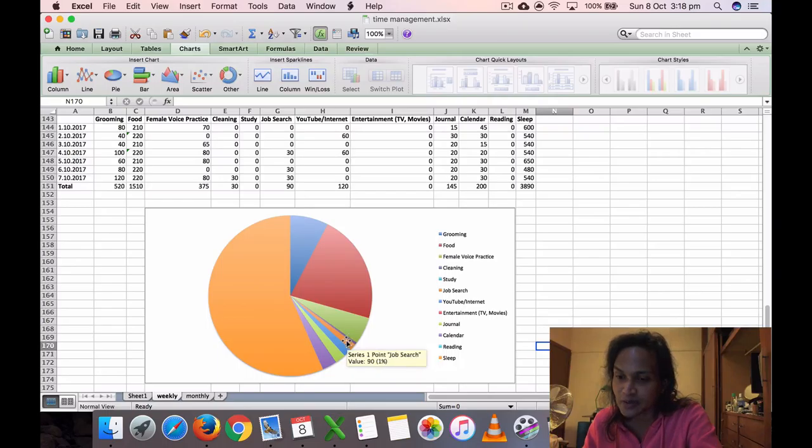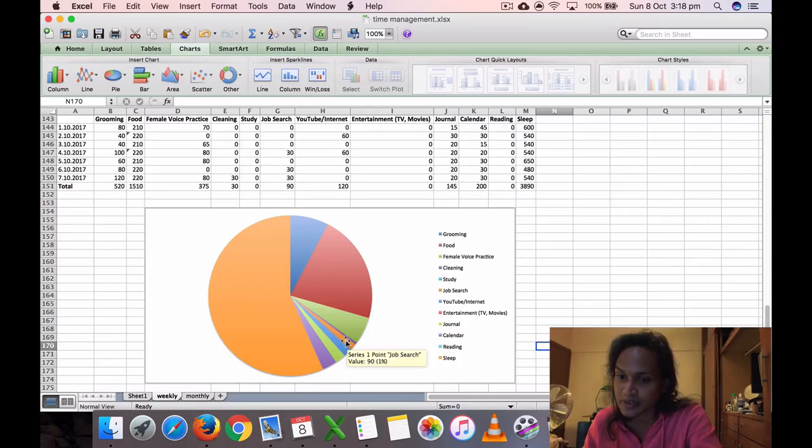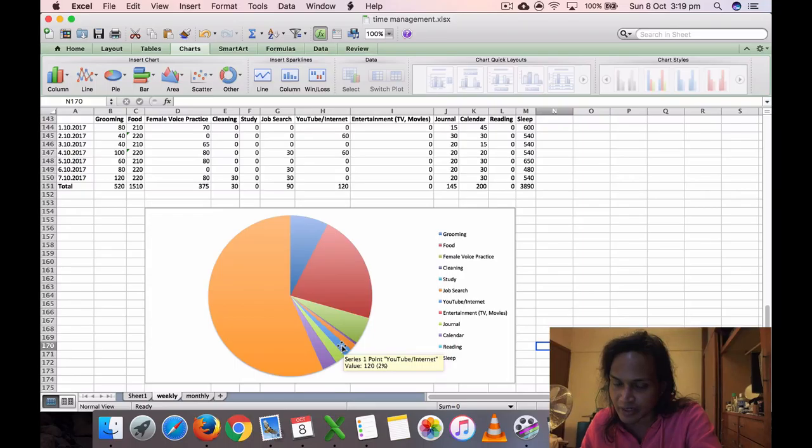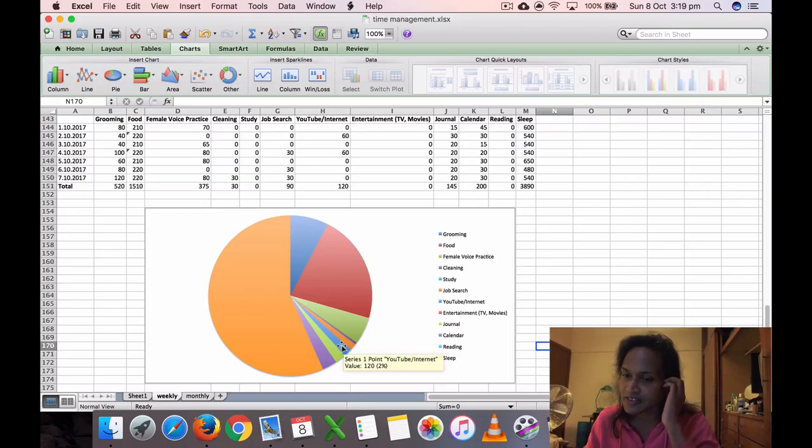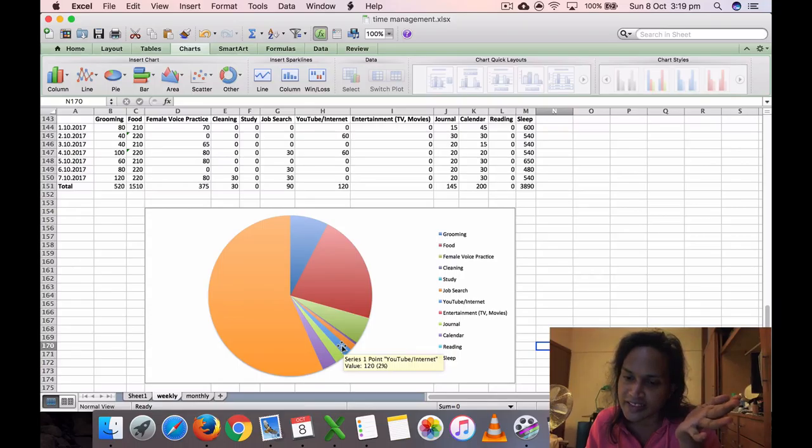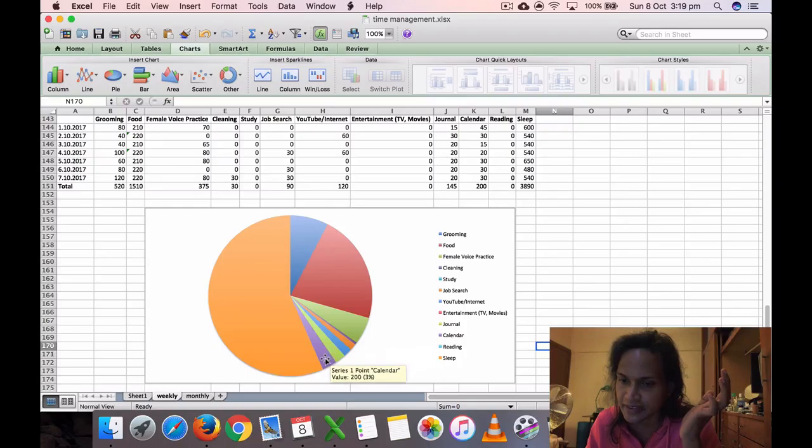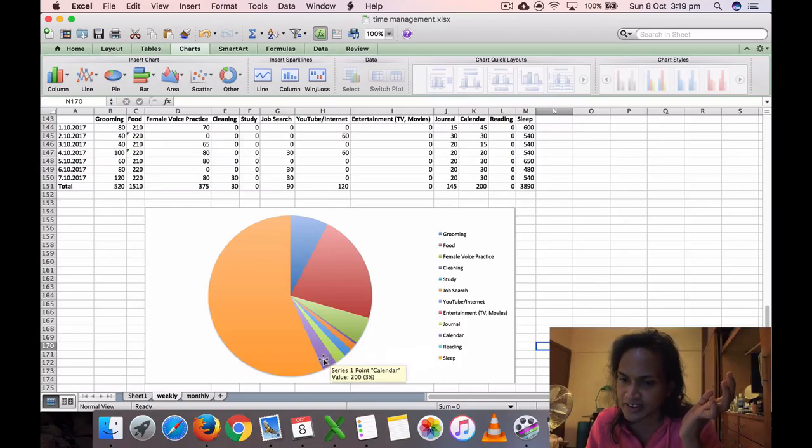Job search I did 90 minutes, 1%, which is still less but it's better than before. YouTube video editing mainly is 120 minutes—I obviously see more YouTube videos, but that is for editing—120 minutes, 2%. Journaling: 145 minutes, 2%. Time management: 200 minutes, 3%. And sleep...